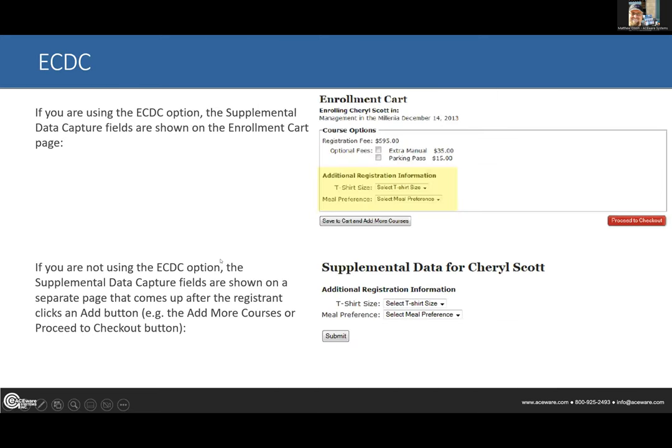We have two different modes with supplemental data capture pages. One is into the enrollment cart itself — right below the fees it'll show additional registration information with whatever your data capture page is asking for. In this example there's a t-shirt size and meal preference. This option is called ECDC — enrollment cart data capture — and in your INIs it's called ECDC.